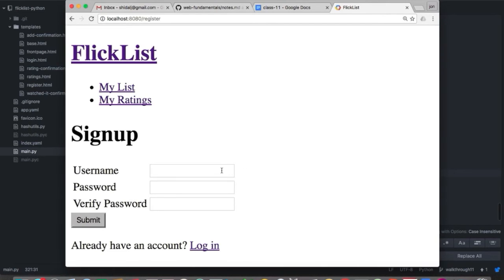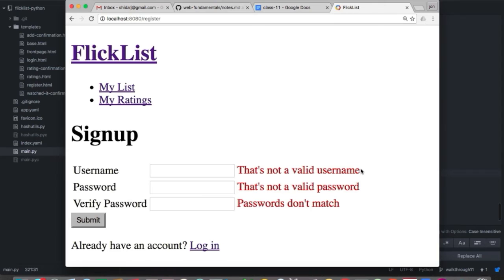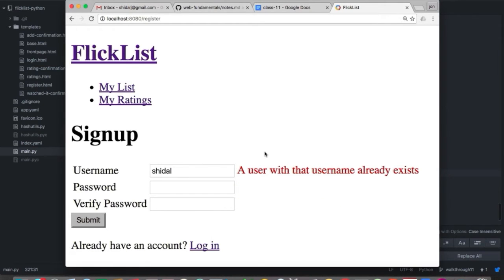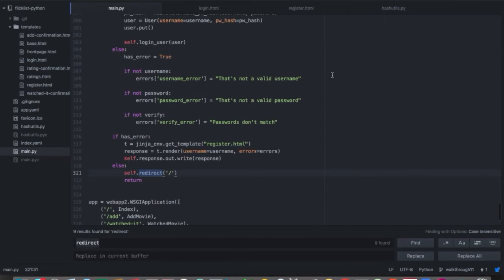Let's see how those errors fill in. If we leave these all blank, we get an error for all of them. I've already created one account. If we type in a username that already exists, we'll see the correct corresponding error message for that error. Let's jump back to the code — we won't take a peek at the login template because it's pretty straightforward just by looking at the web page.